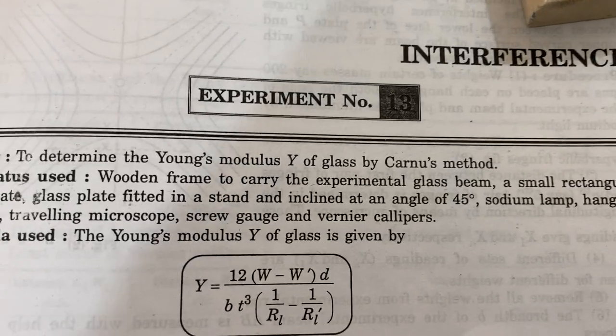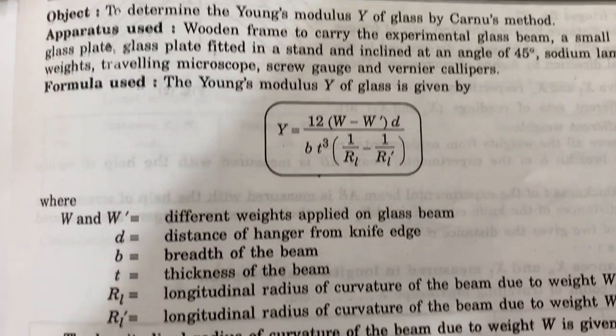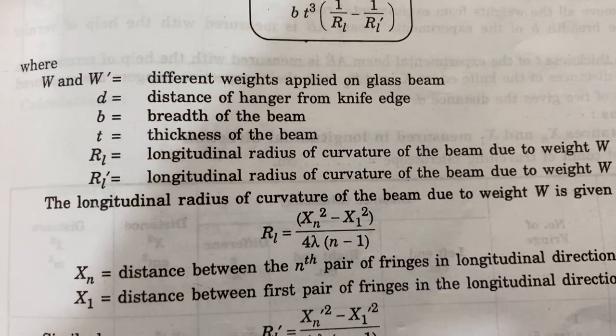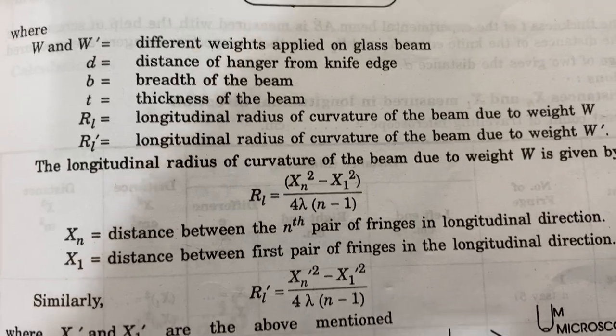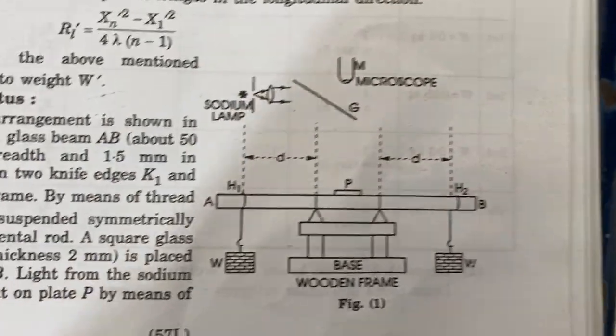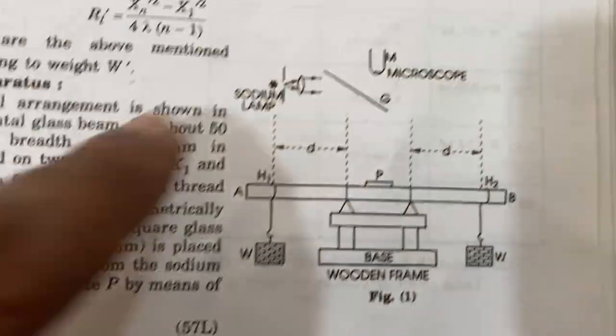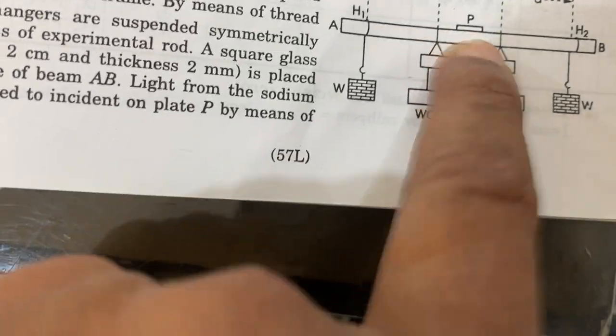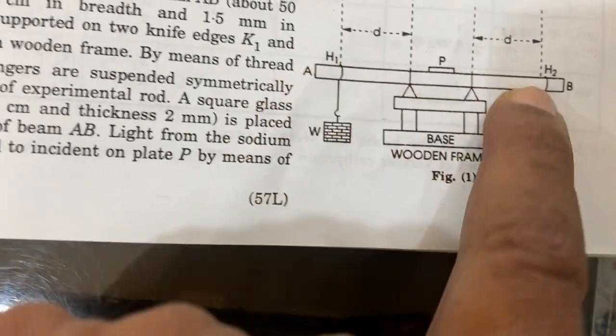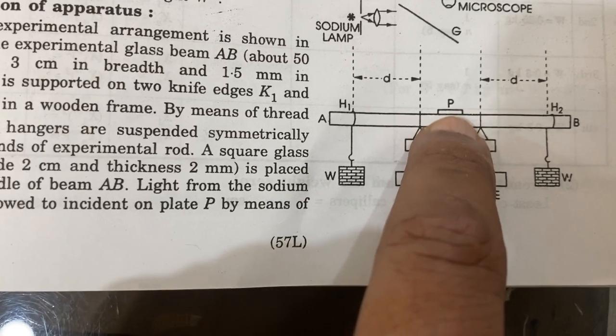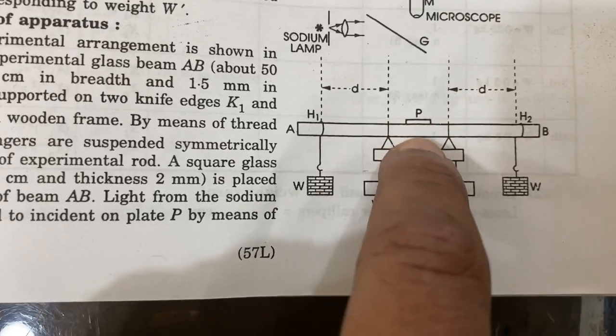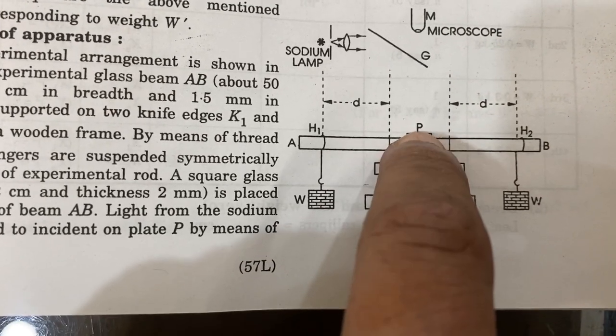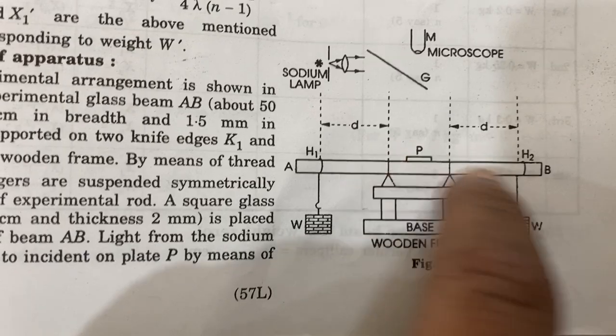In Young's Modulus by Cornu's method, we have a hanging knife edge. There is a glass plate and plastic sheet, and then we put a glass plate on the bottom also. So there are two knife edges, one on top and one on the bottom.